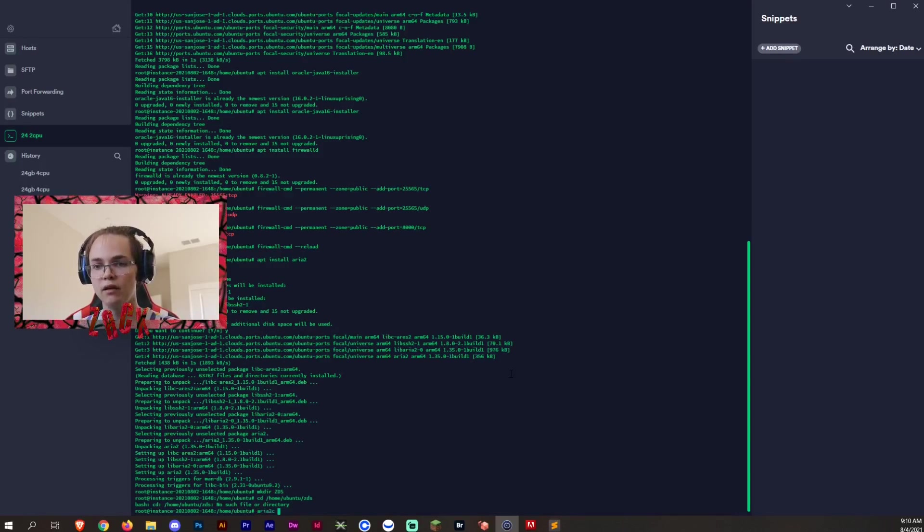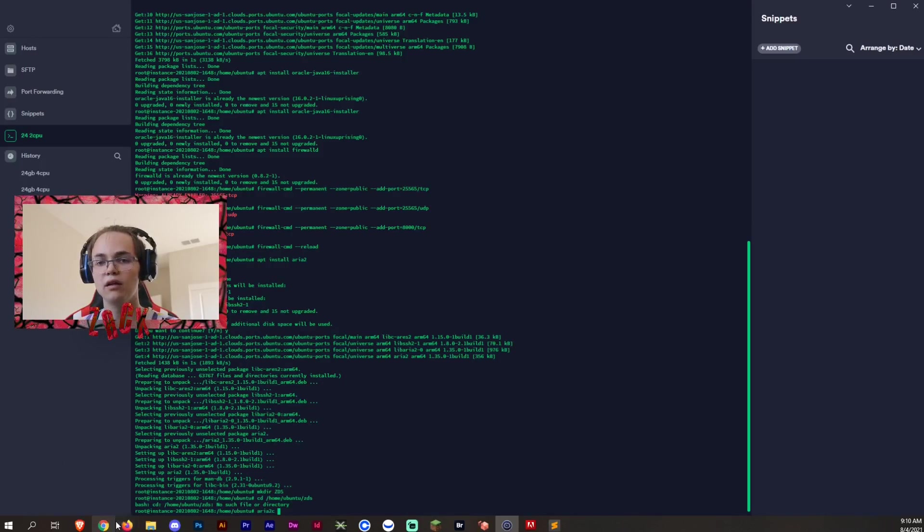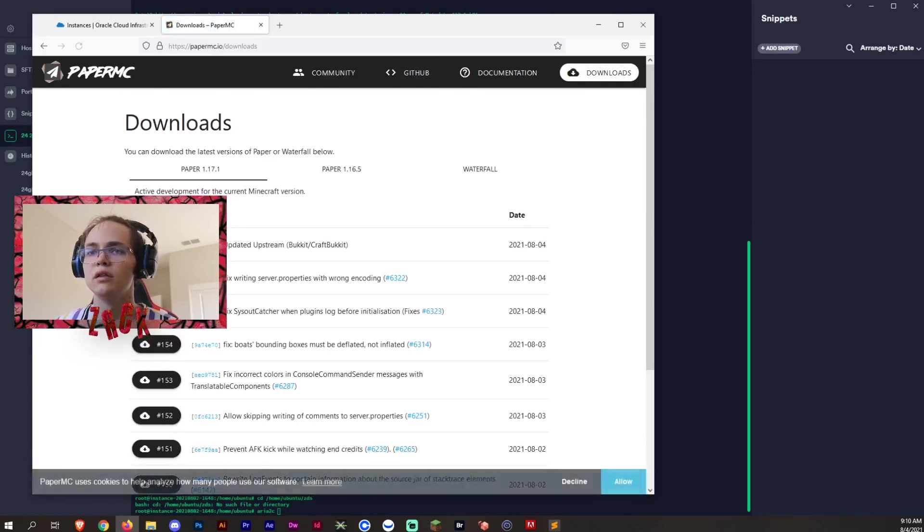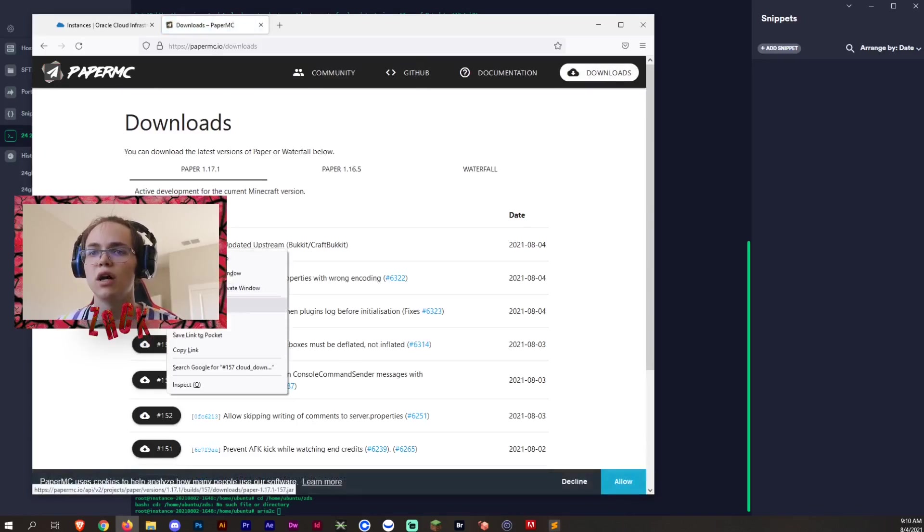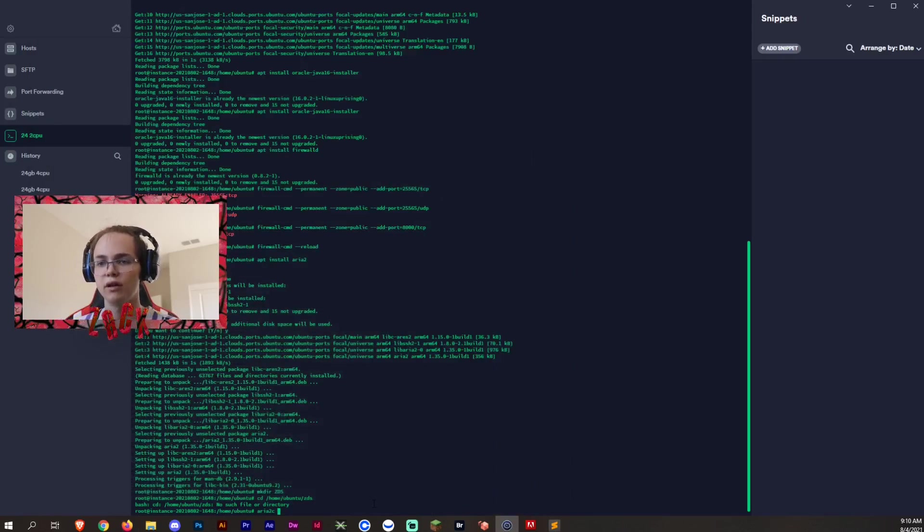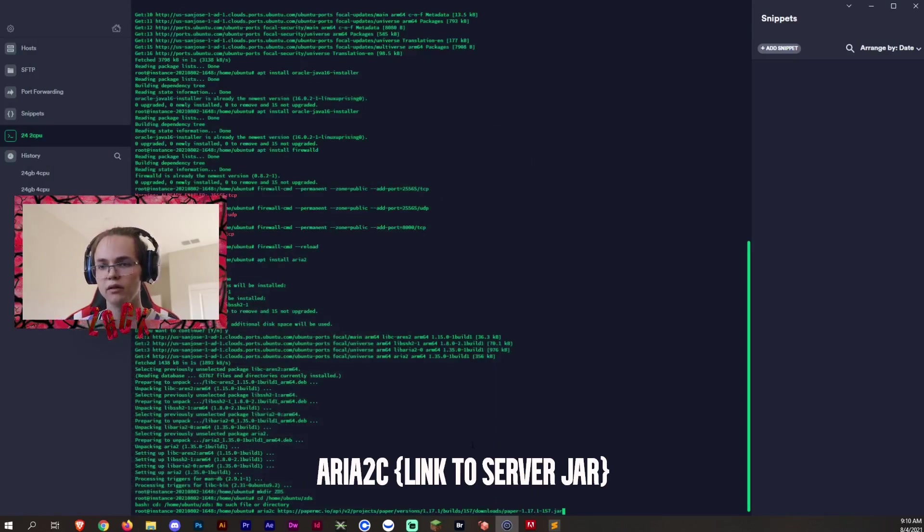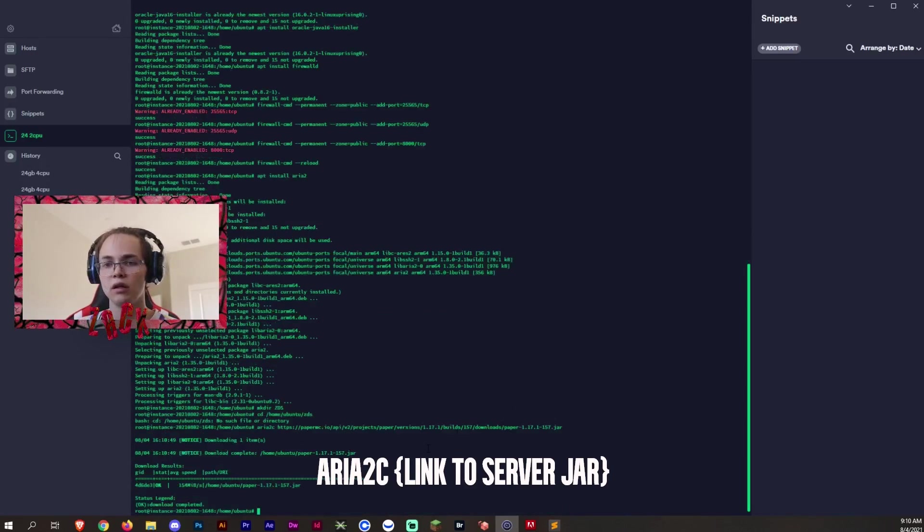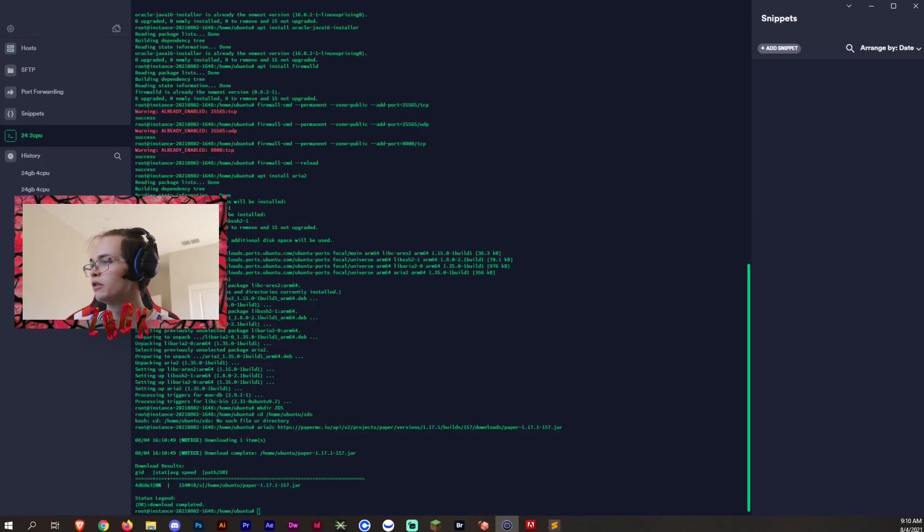And then we want to go to aria2c and then papermc.io, and then download copy link. Now that we have the copied link, we just copy it right there. And now we're all good.